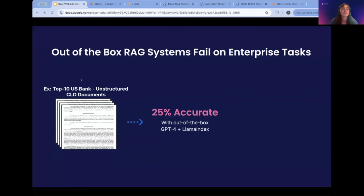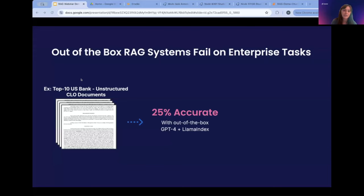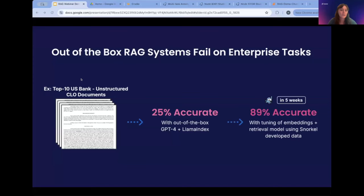As a POC, you might have tried backing up your documents to some state-of-the-art models. Here's an example of a team from a top 10 US bank that was attempting to build an LLM system on CLO documents — documents that would not typically be included in a training index for LLMs. Using LlamaIndex and GPT-4, the bank got about 25% accuracy on default settings, largely due to very domain-specific and dense information. Using Snorkel, they were able to get up to 89% accuracy in just about five weeks.